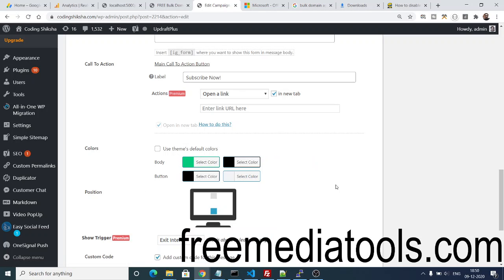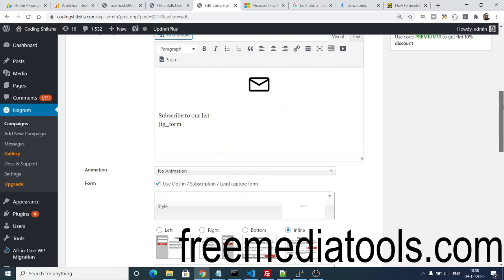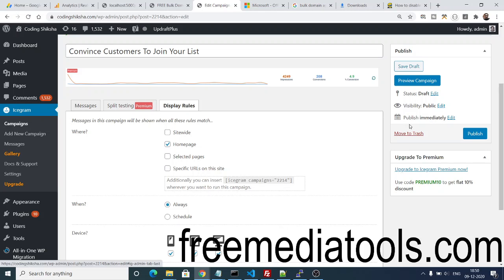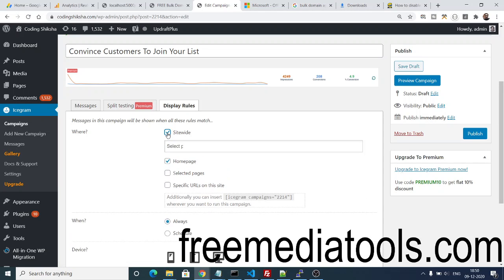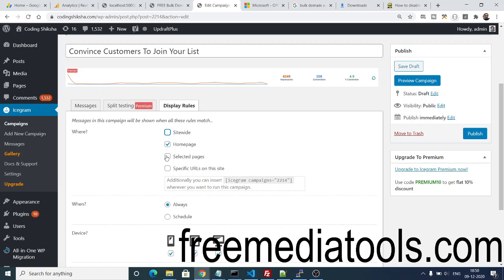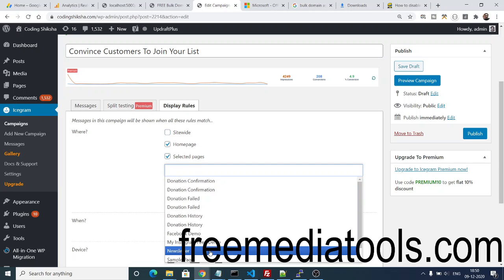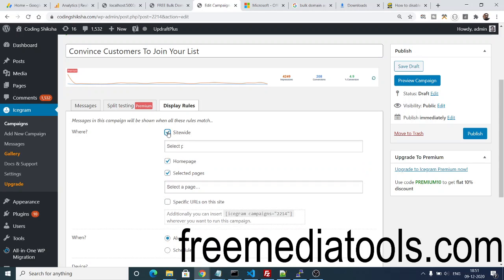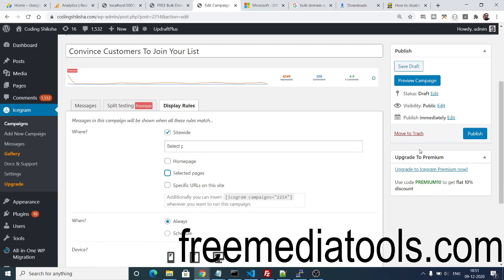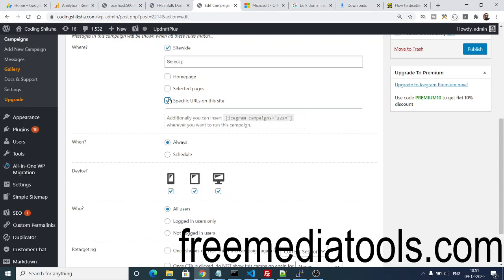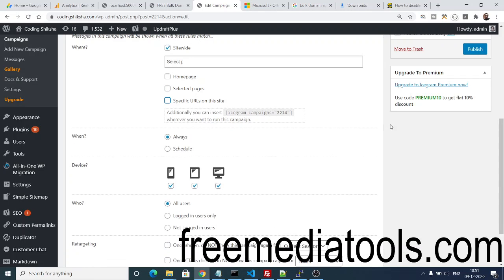They have also display rules, which I like. You can display this sitewide on all pages, or you can select some selected pages as well. Here in the dropdown you can make pages and then select. But I want to display on all pages, so I will select sitewide. And here also you can input specific URLs, and then it will also display on specific URLs.